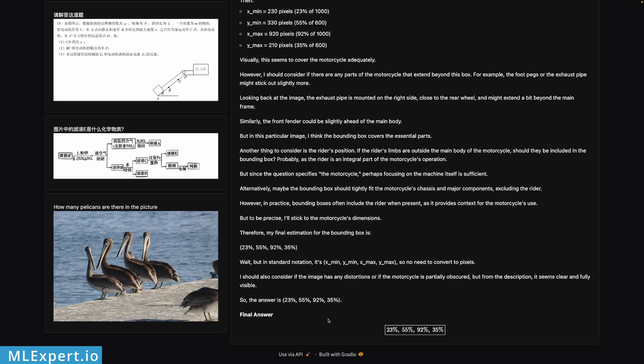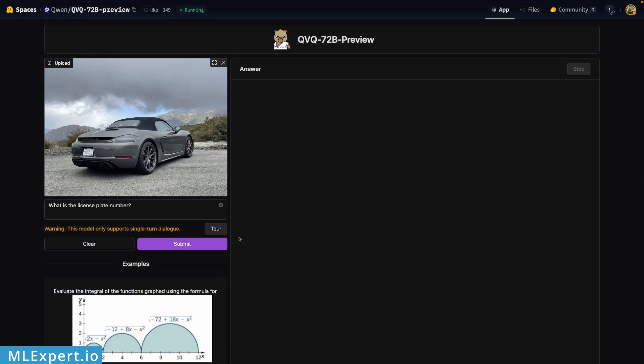And here are the results: 23%, 55%, 92%, 35%. So these appear to be all right.